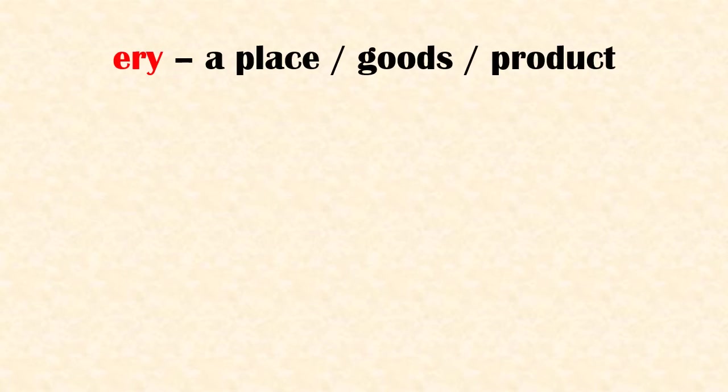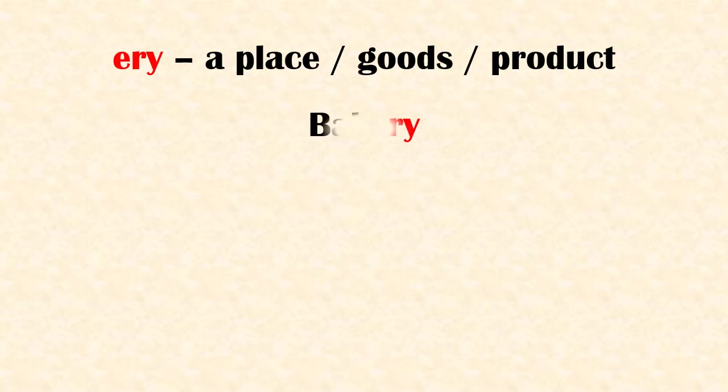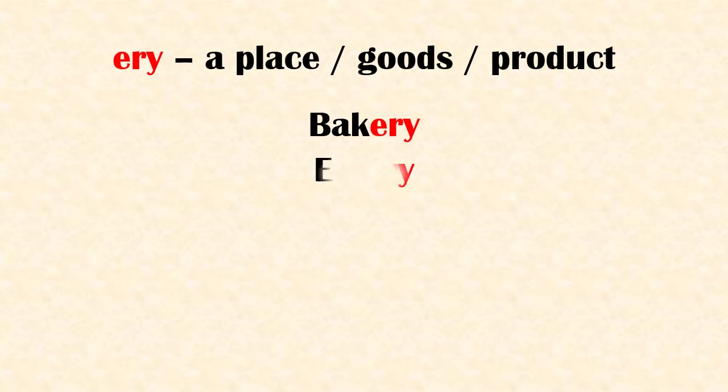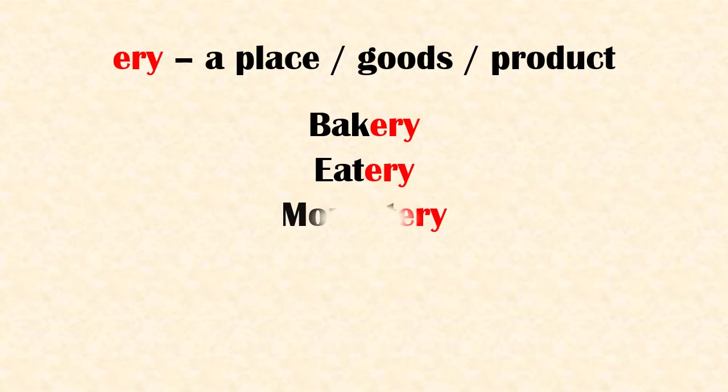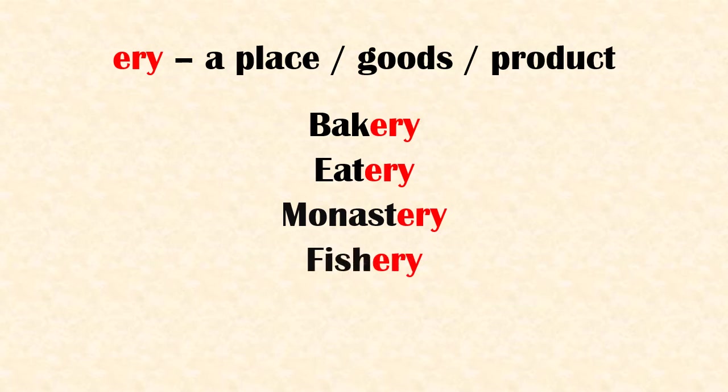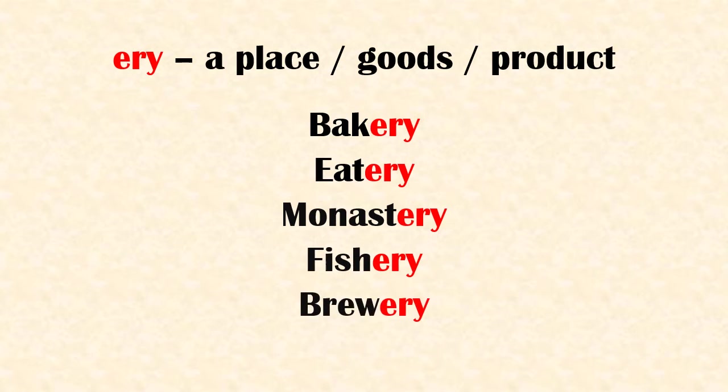'Ery' when added to the root refers to a place or goods or product. Examples: bakery, eatery, monastery, fishery, brewery.